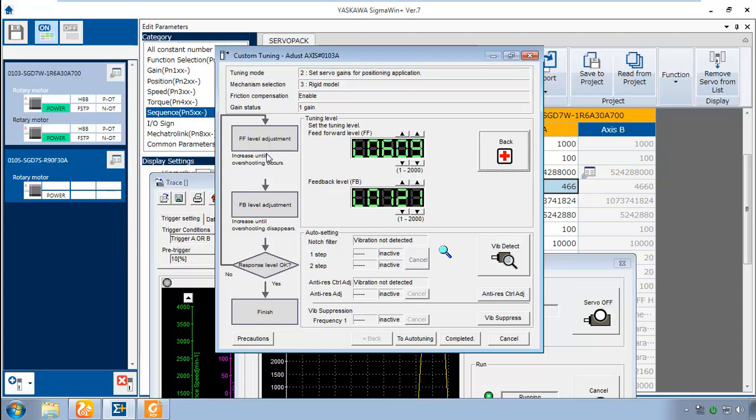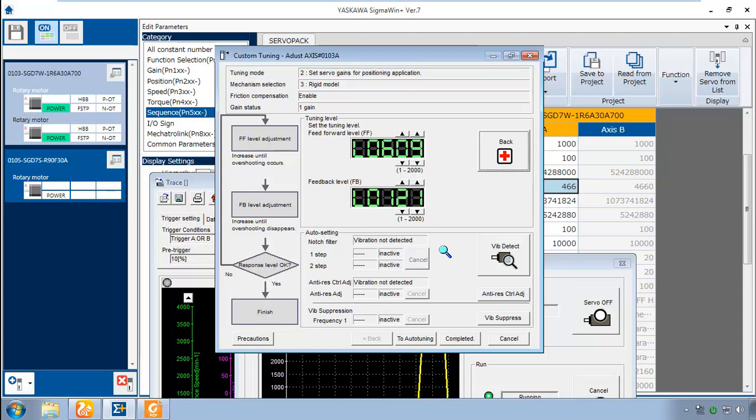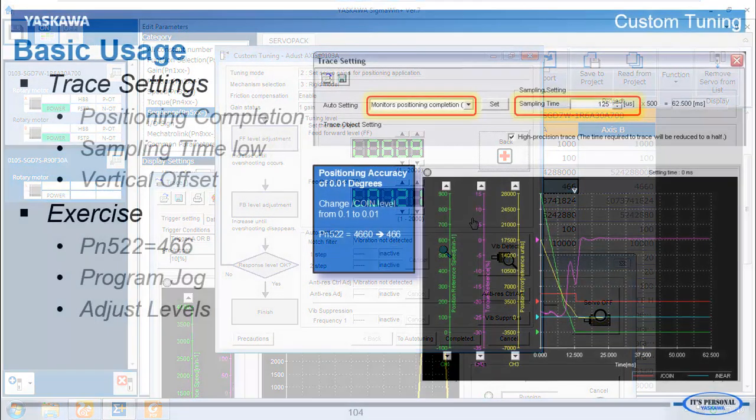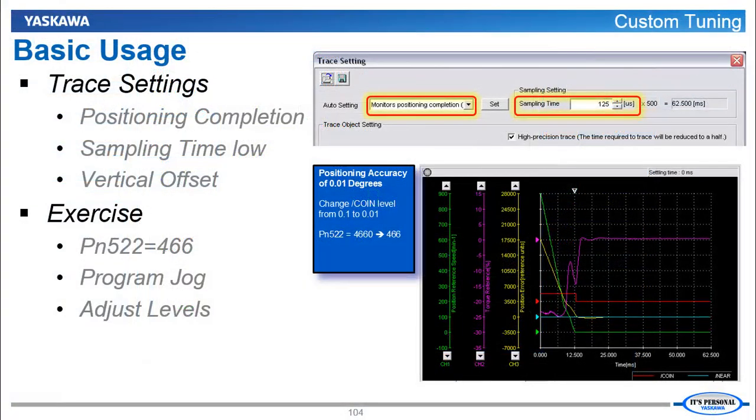The flow chart gives an idea of what to do. It says increase feed forward until overshooting occurs, then increase feedback until overshooting disappears. And when the response is OK, you are finished. And at the same time as you're increasing the response, sometimes you will need a notch filter or anti-resonance or vibration suppression filter to cancel out a mechanical resonance that previously had not been revealed with the lower response.